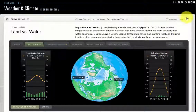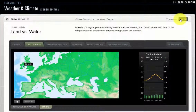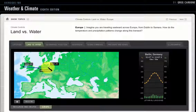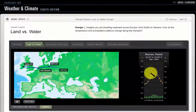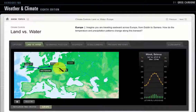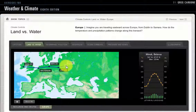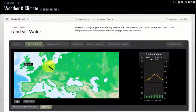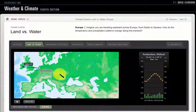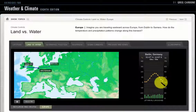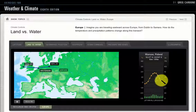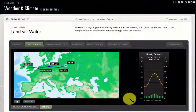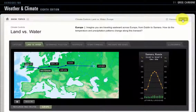Let's move on to our next example, moving inland from Dublin, Ireland to Amsterdam. As we move inland we see the temperature range increase. Now we're in Warsaw, Poland, then Minsk, and then Samara. As we move inland into the continent, you can see that temperature range change — an increase in temperature variability as we move away from the moderating force of the large ocean.